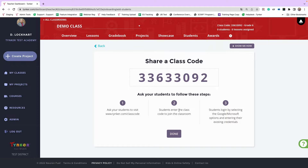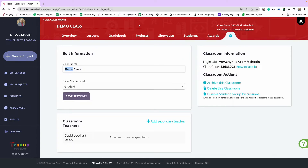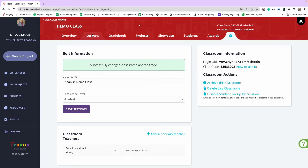If you want a student to be in both an English class and a Spanish class, have them log in to Tinker first, see the English classroom, and then use the Join Class button next to that classroom. They enter the Spanish class code and they're in that second classroom. The reason Spanish needs its own separate classroom is that as soon as you assign the Spanish curriculum to a class, it changes the students' dashboards to Spanish too — the entire student dashboard will be in Spanish along with the curriculum.